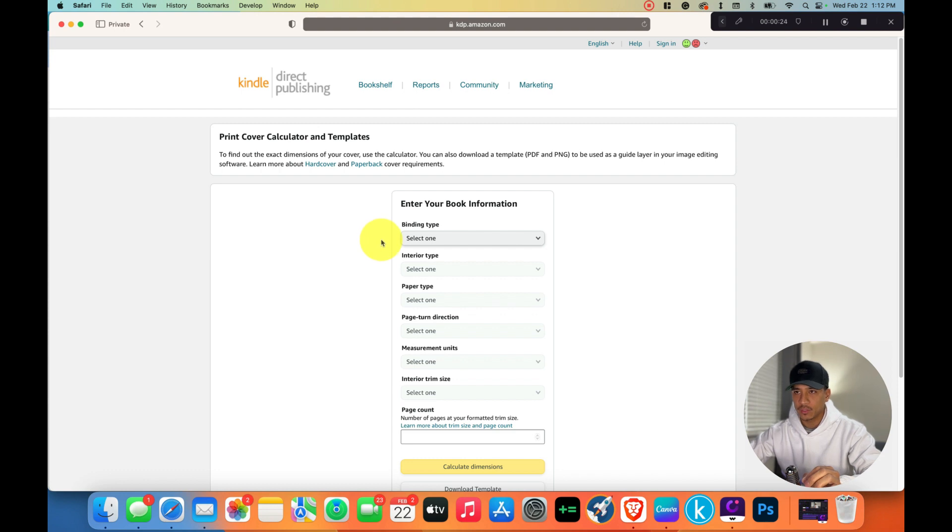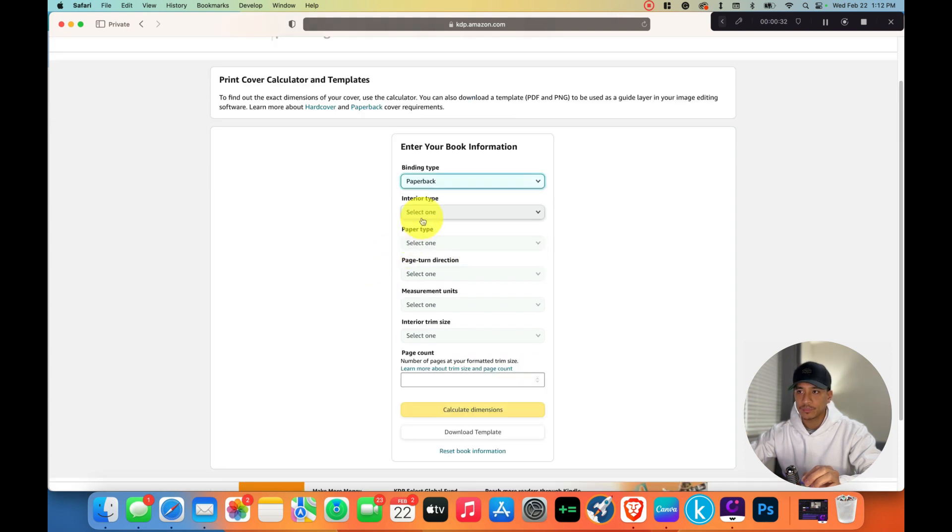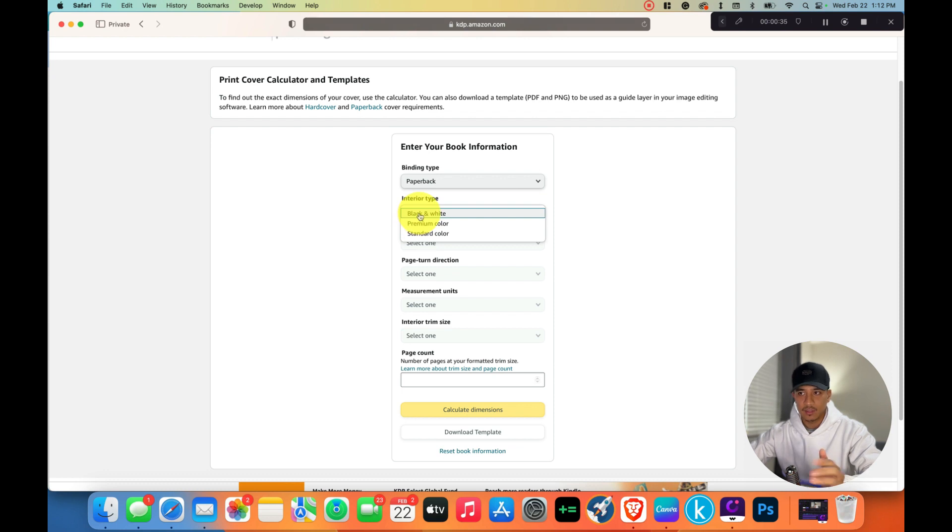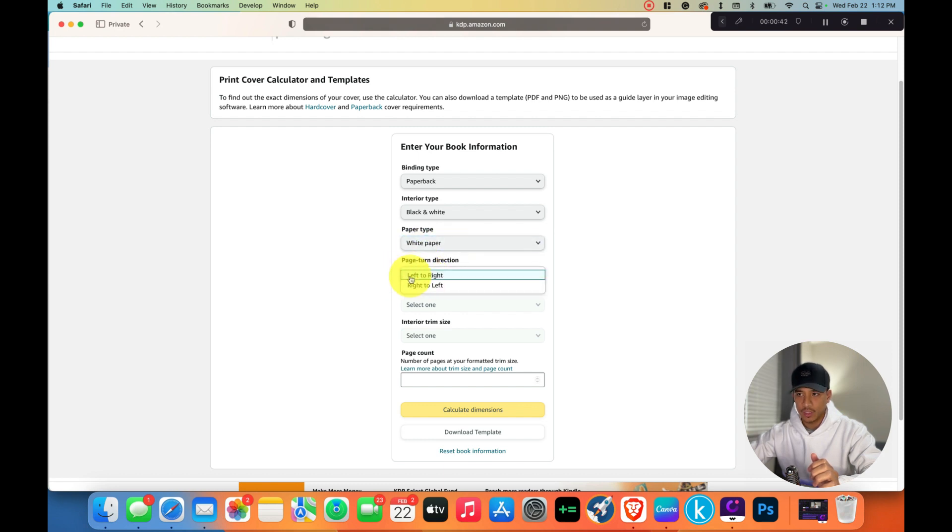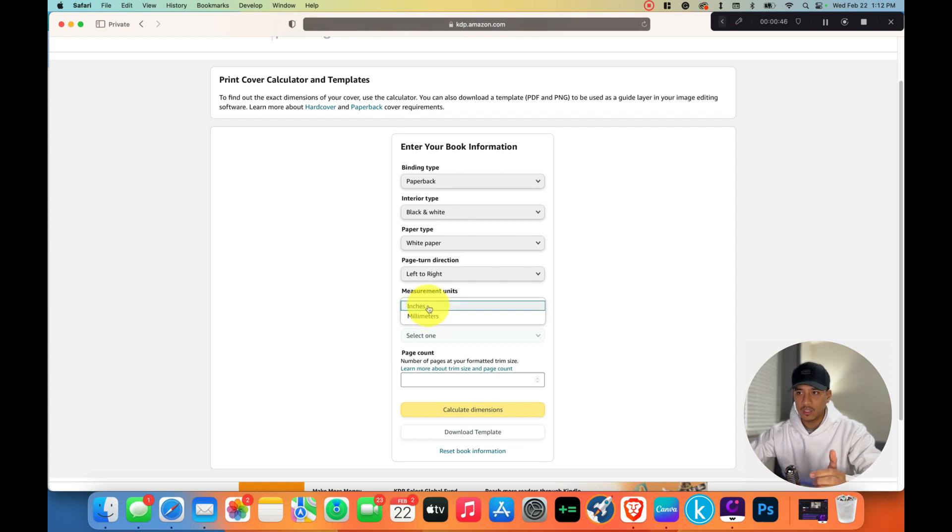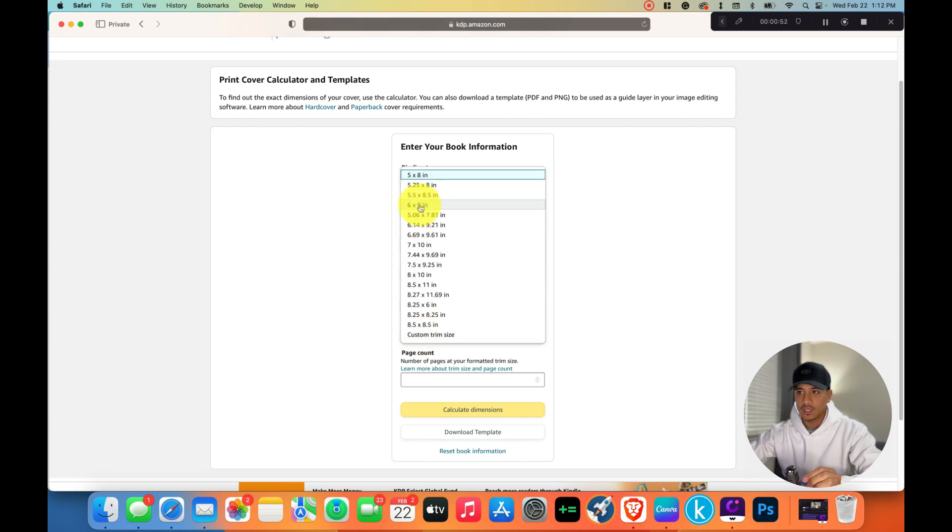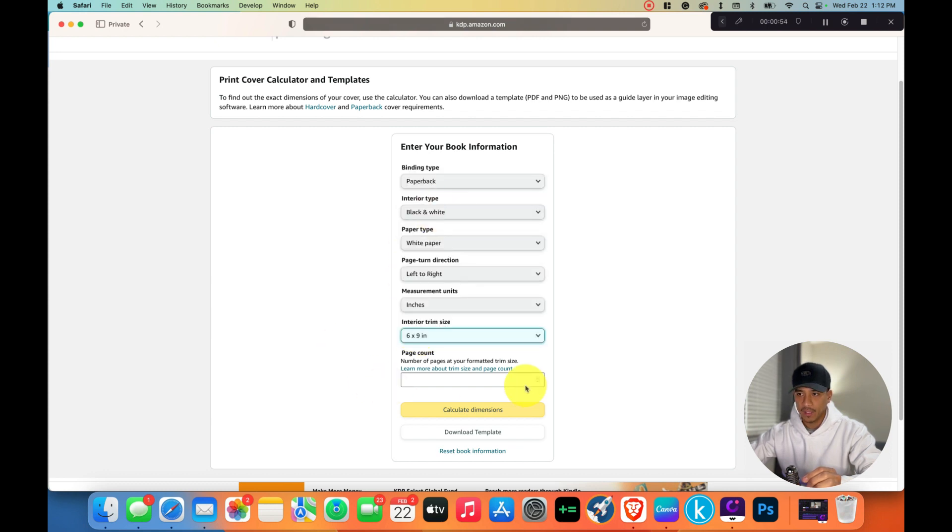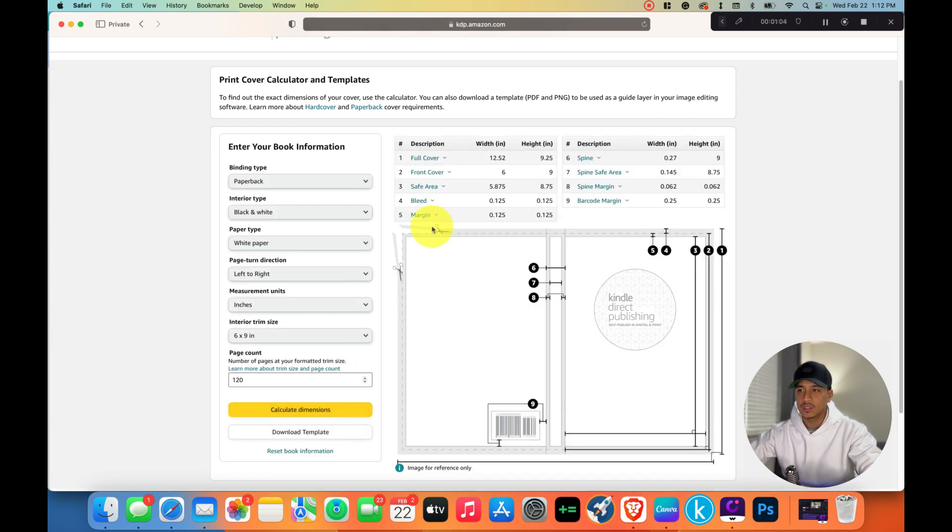Here it'll ask for binding type. Our book is a paperback. You can also choose hardcover, but we're building a paperback. Our interior type is just black and white, not color. Paper type, we're going to choose white paper. Page turn direction left to right. Measurement units, you can choose inches or millimeters. I'm going to use inches. For the trim size for this journal notebook we're going to use six by nine inch. For page count I like to use 120 pages. All we do is calculate dimensions.